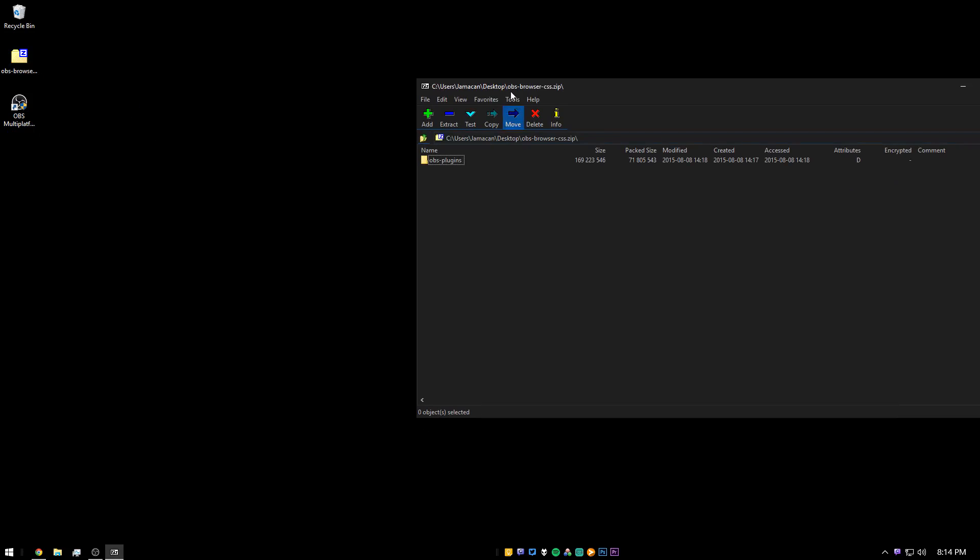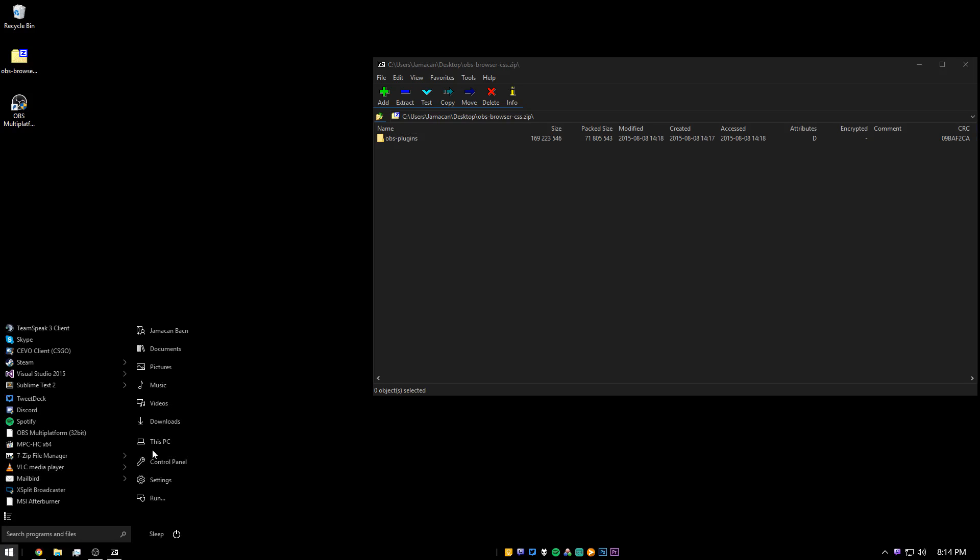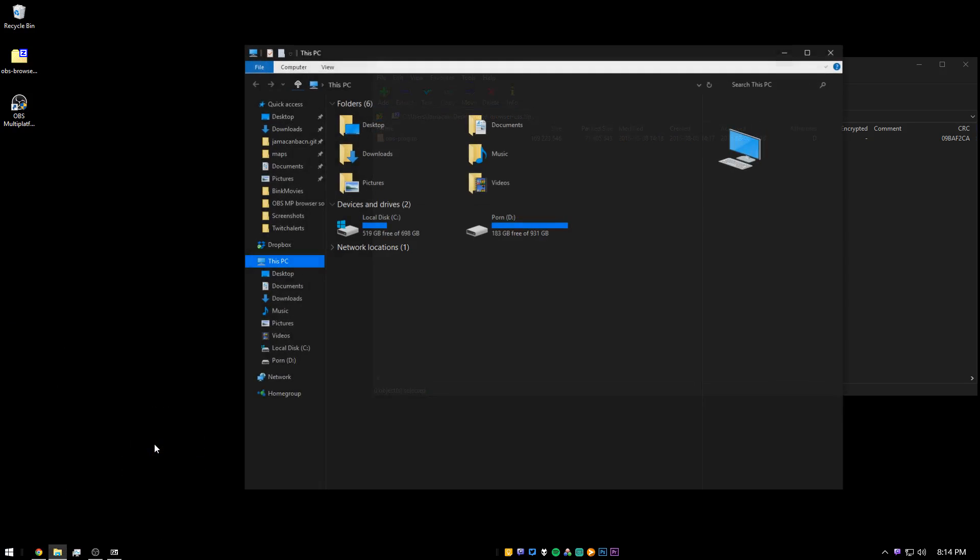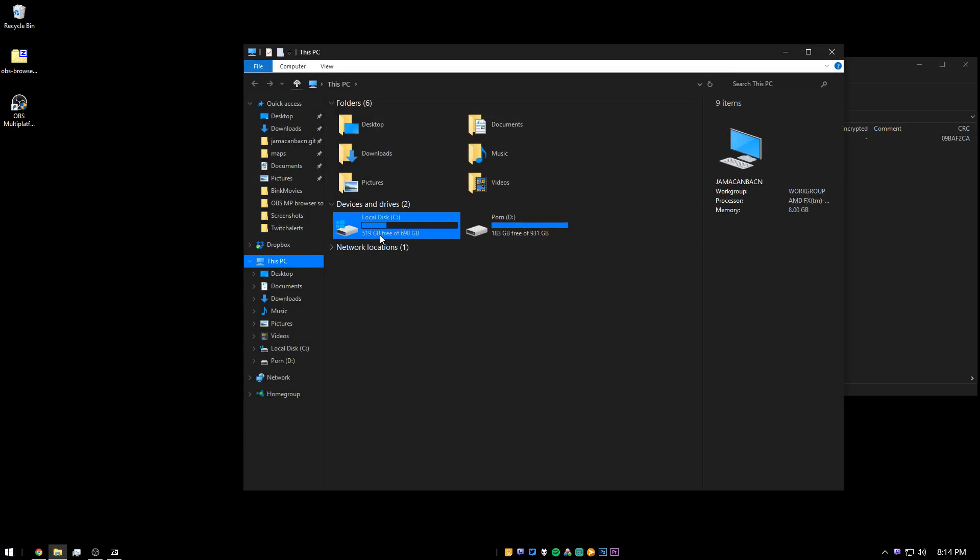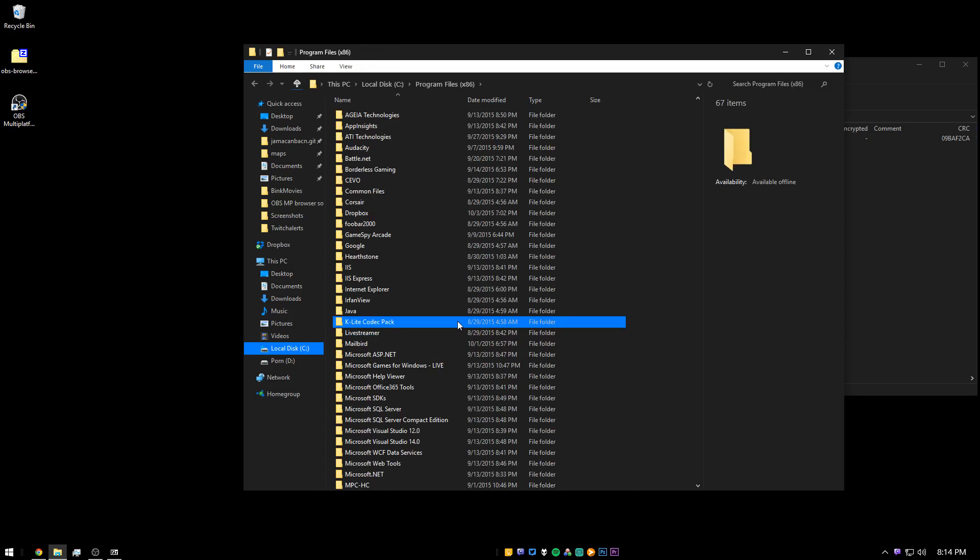Here we have a folder. So now you're going to want to go to your PC local disk, so click This PC, go to local disk, and go to Program Files x86.